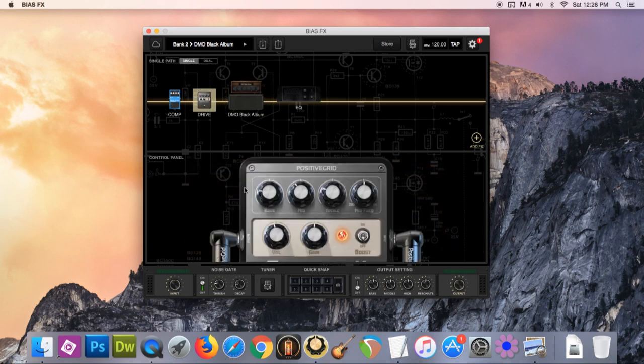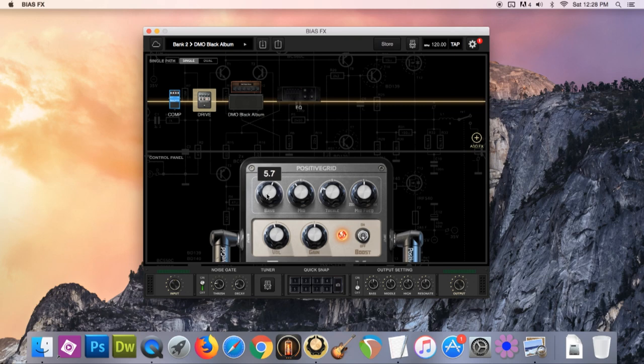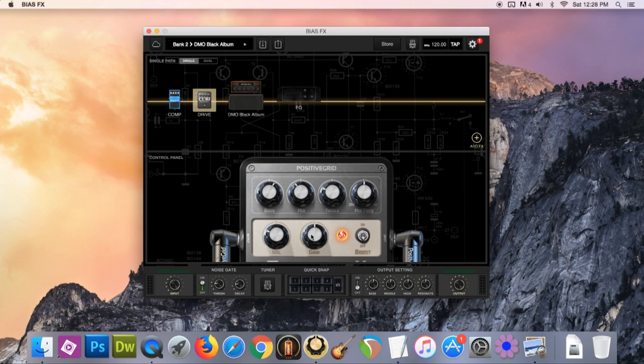6.0 for bass, 2.5 for volume, and 3.0 for gain.